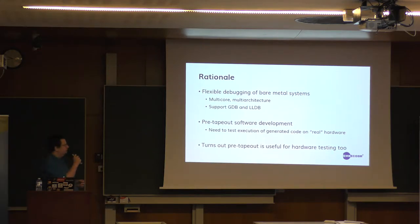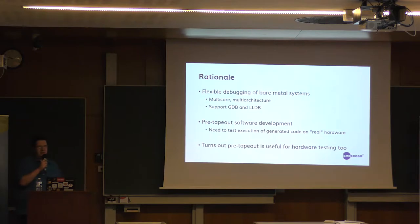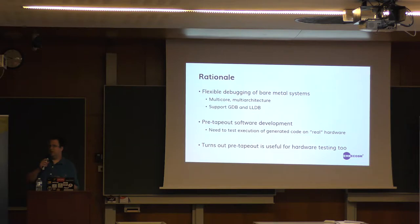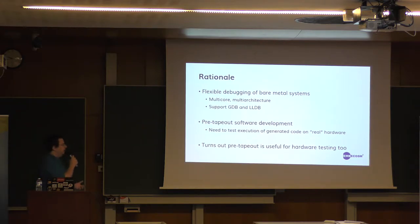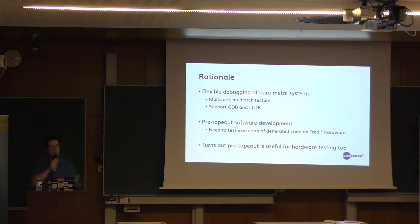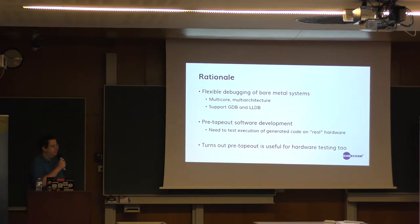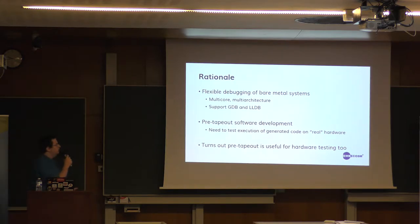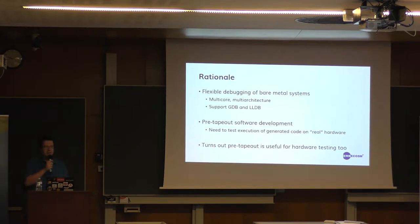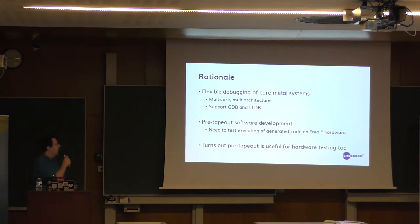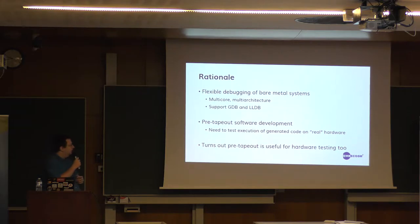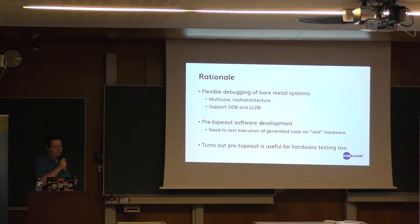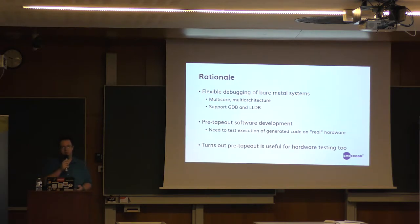Especially these days we want something that more flexibly supports various models of real hardware. Hardware these days is very multi-core, it could even be multi-architecture. You want to be able to support multiple debuggers because you don't know what your users are going to be using, and you need a debug server that can handle all that. In addition, when you're writing software you want to be able to run it on real hardware.